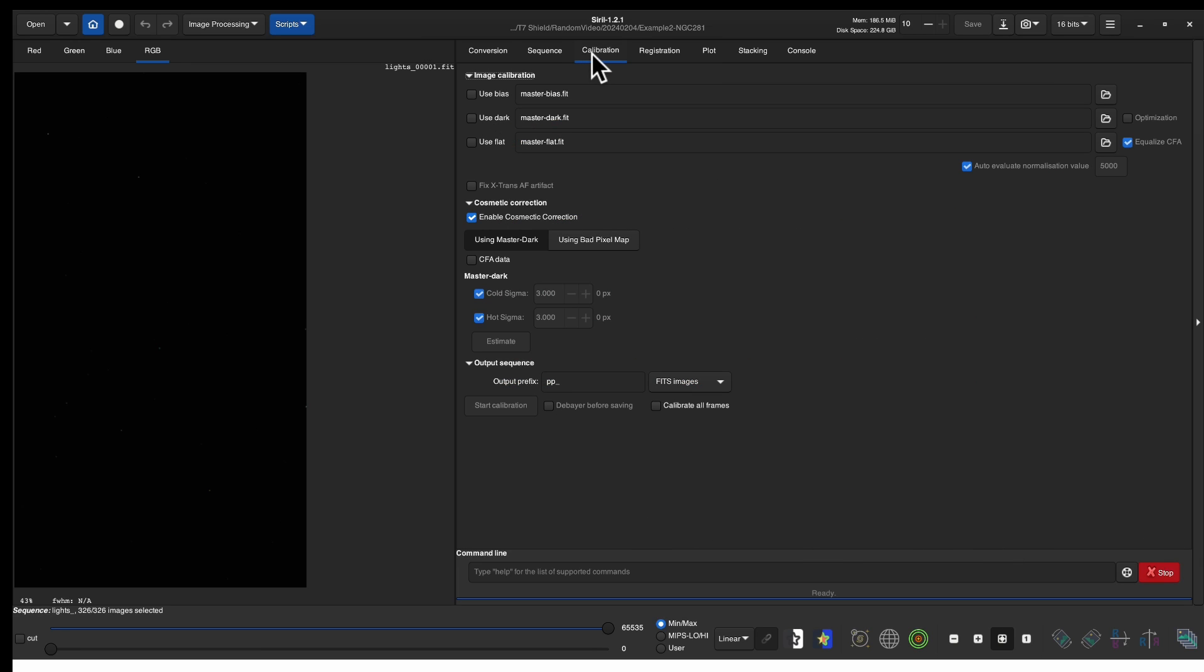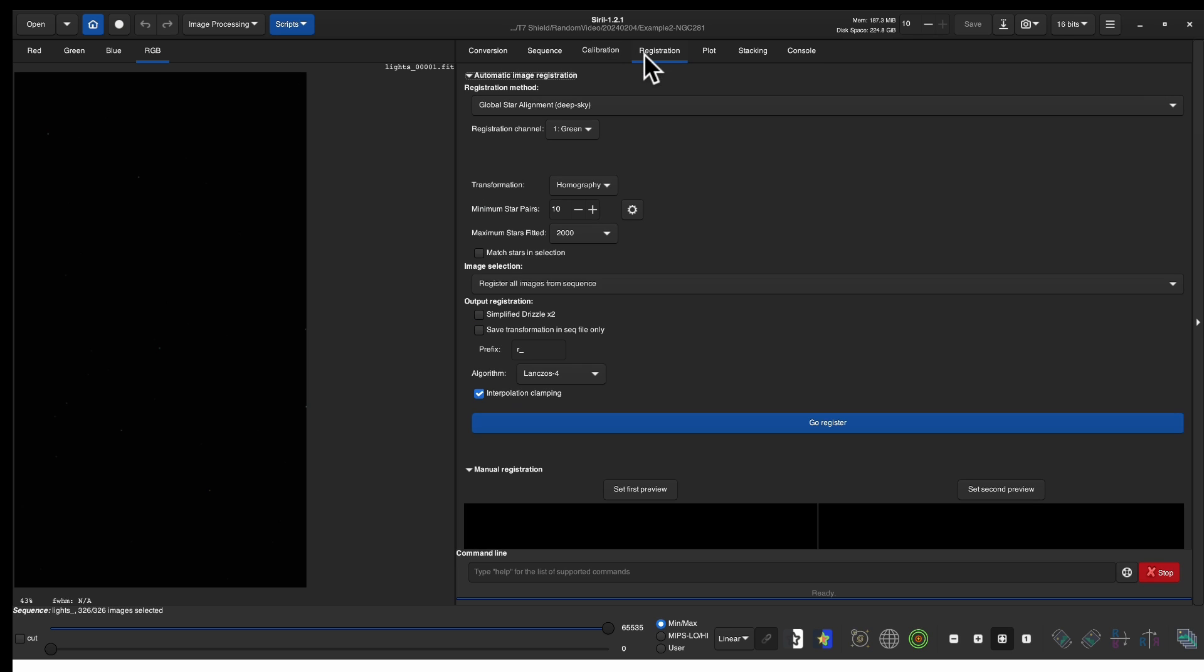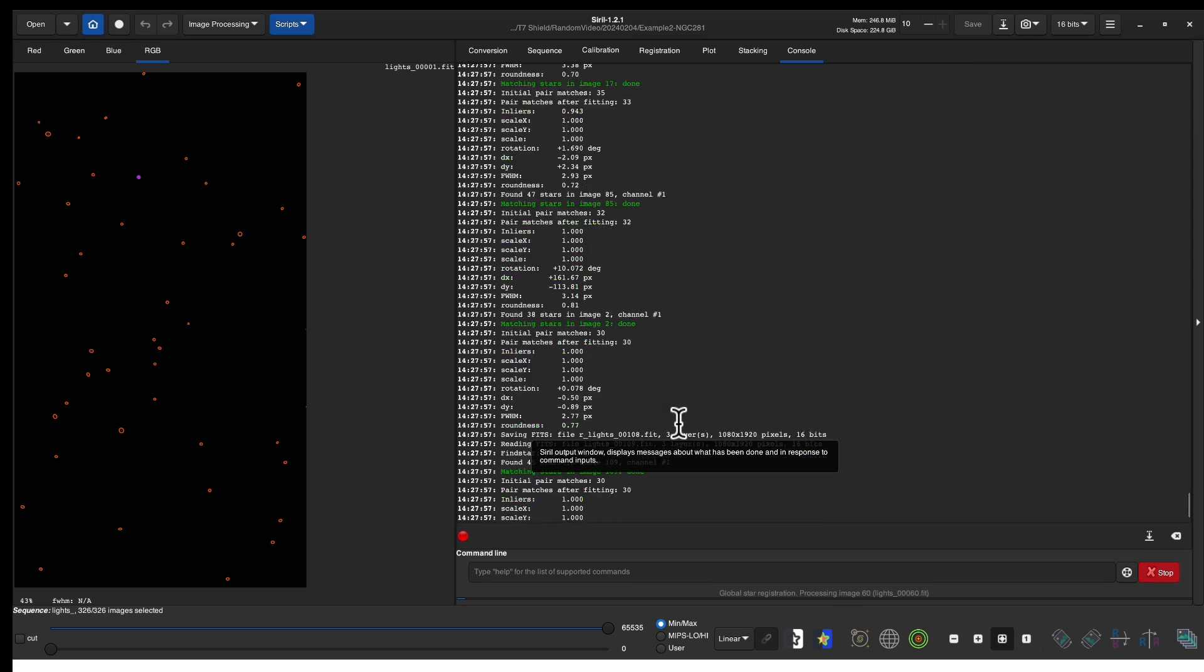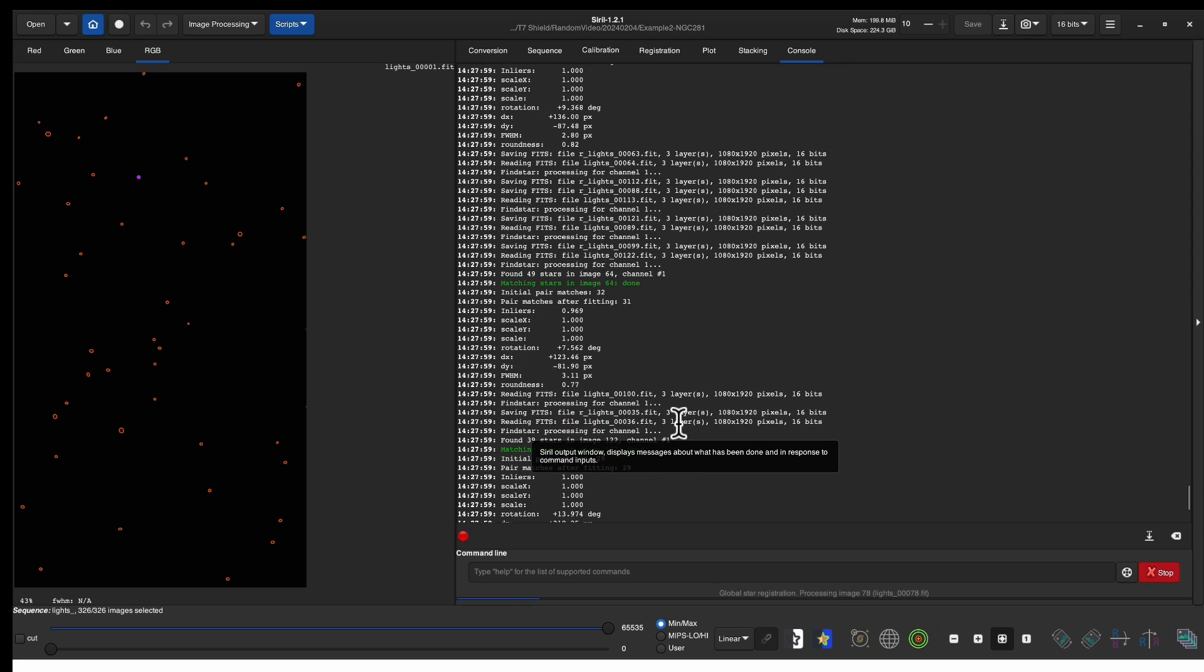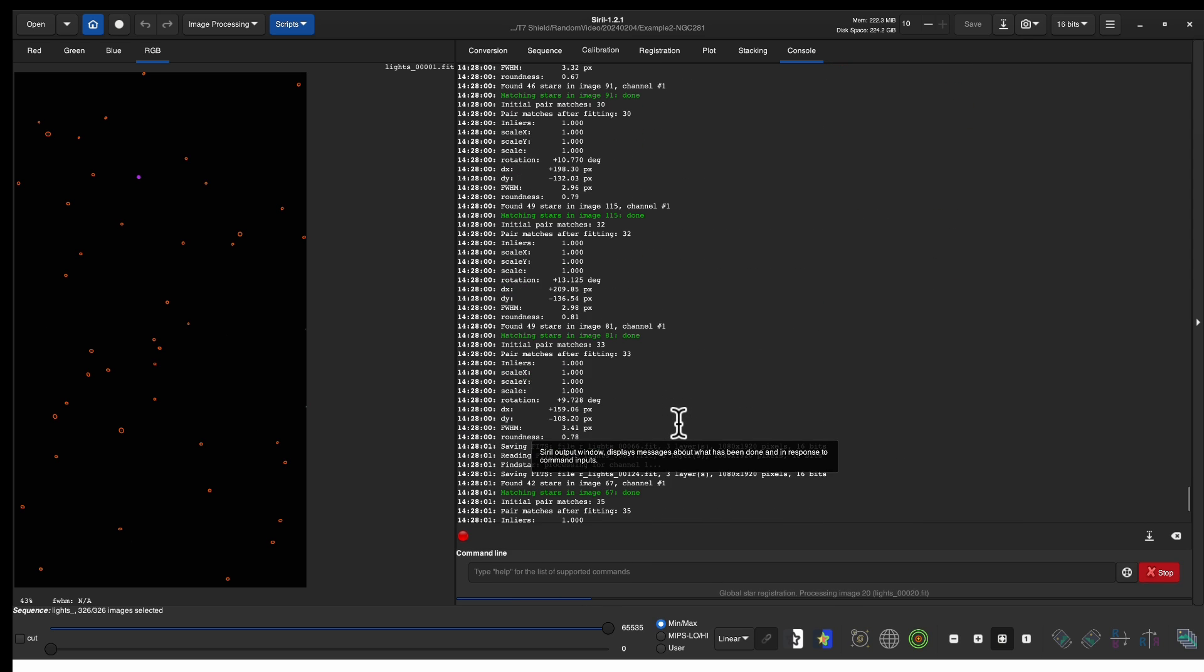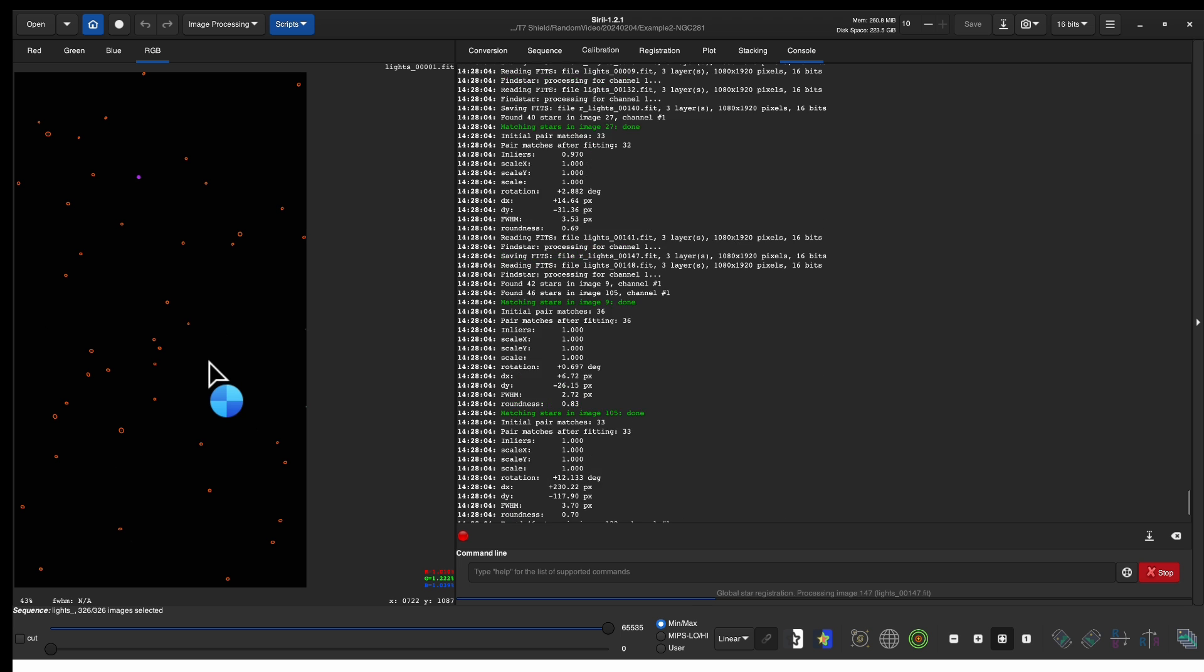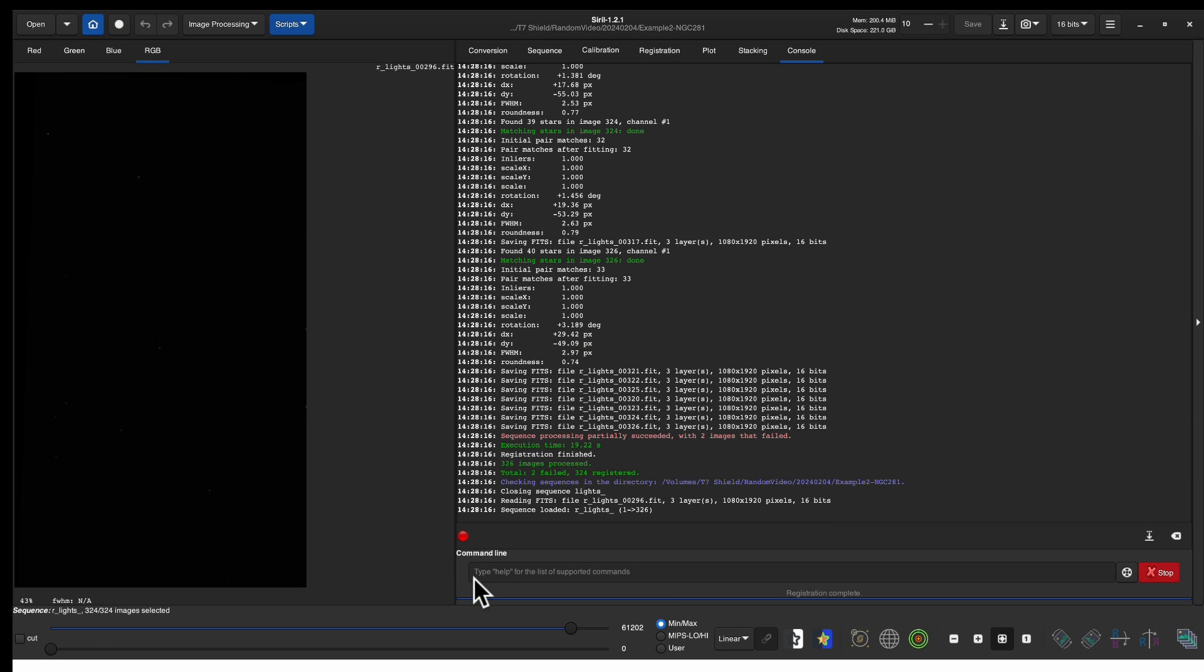Notice there's a calibration tab but since we don't have any bias dark or flat frames we won't be using that we'll go right to registration. We want to make sure we're using global star alignment and we click go register. On the left side you can see the stars that it's using for alignment you can see the progress along the bottom and it says registration complete.